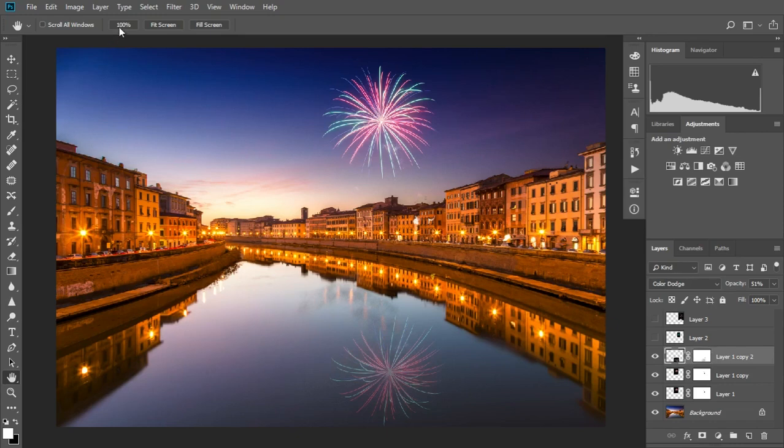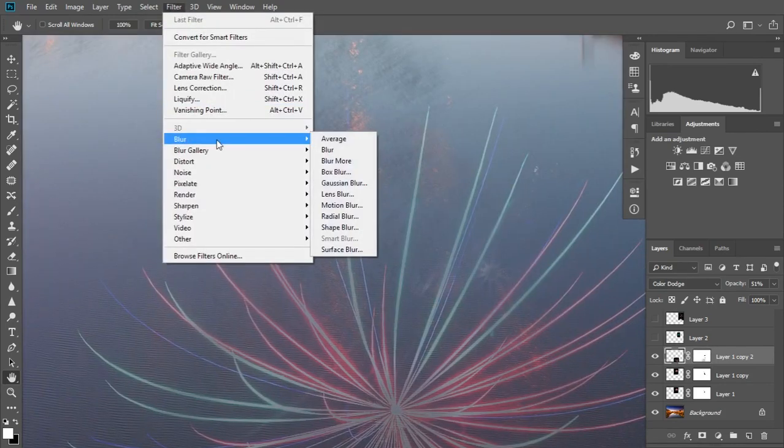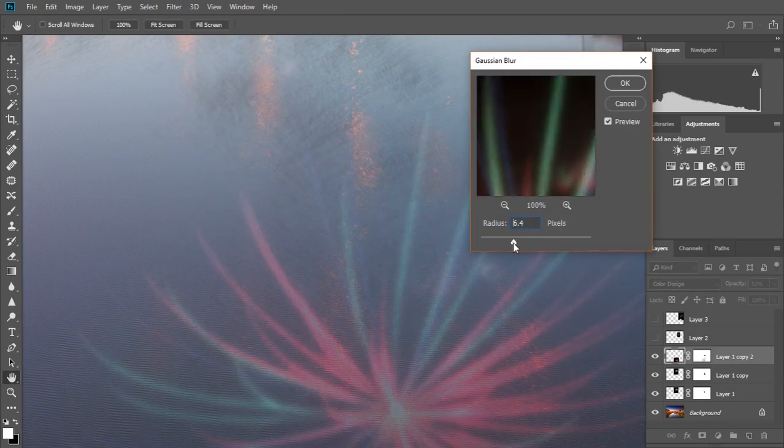The final part is to add some Gaussian blur. Zoom in so that you can compare the amount of blur to the reflections already present in the water and change the amount of blur until they match.